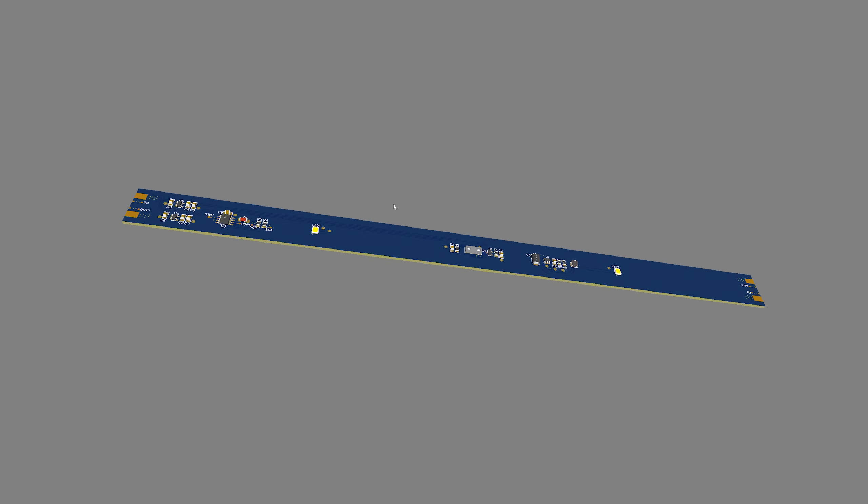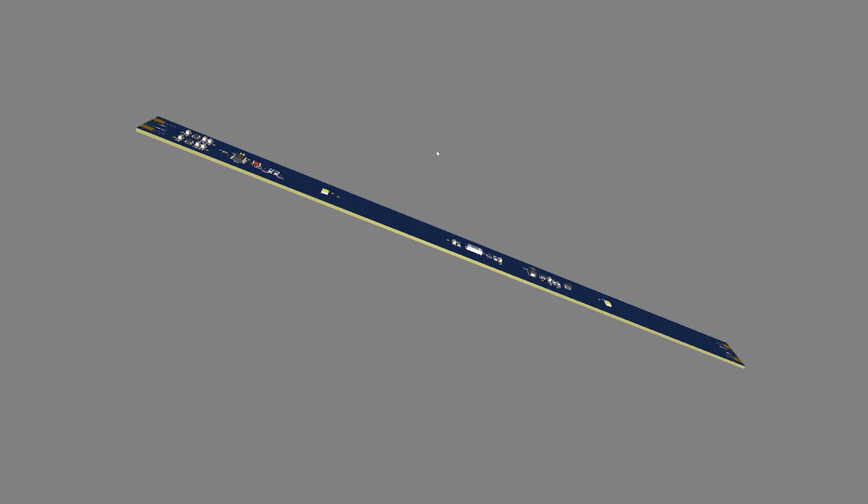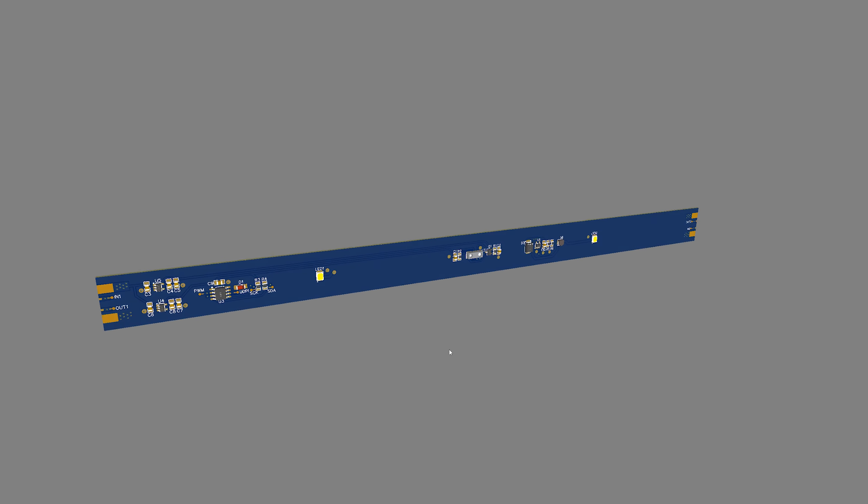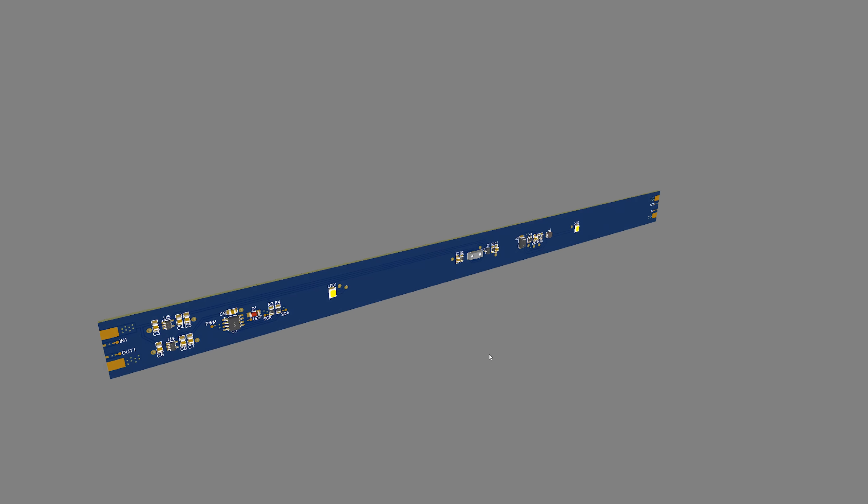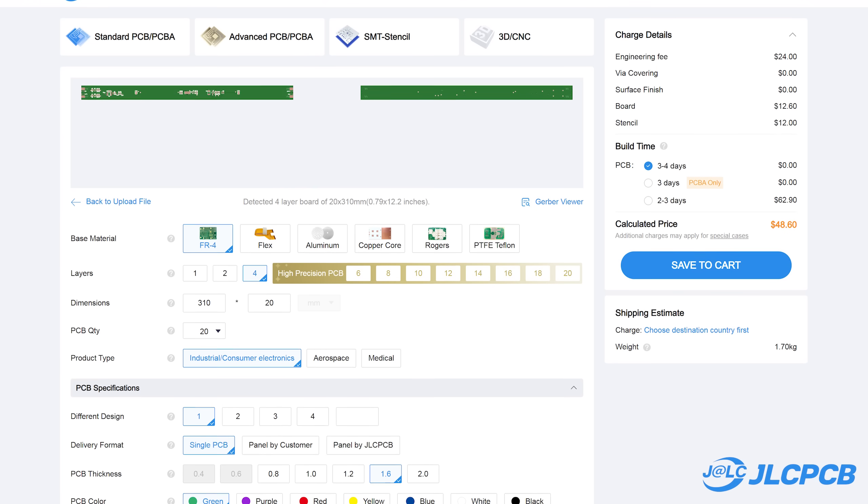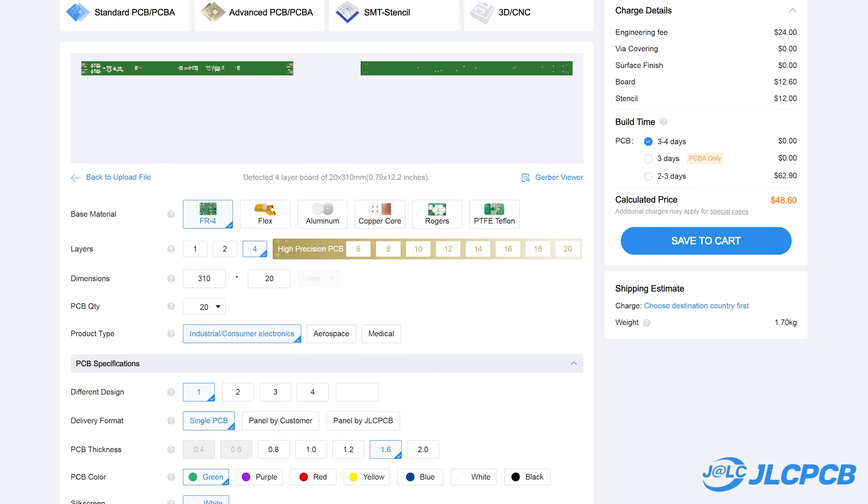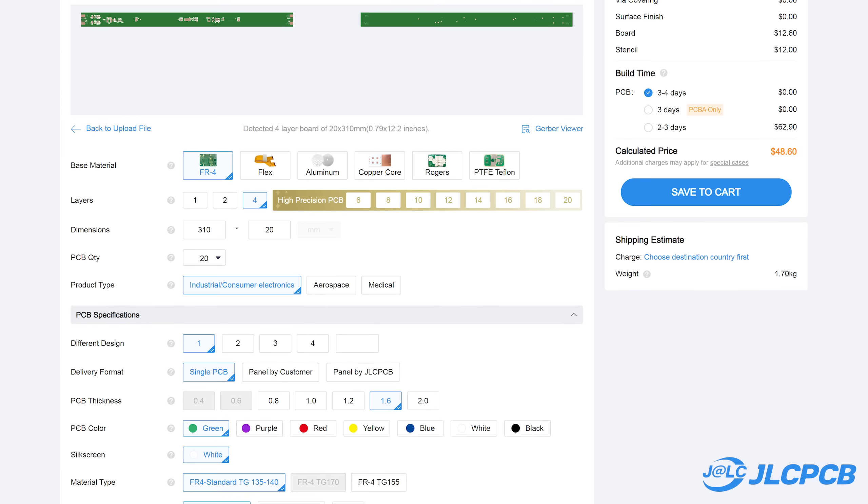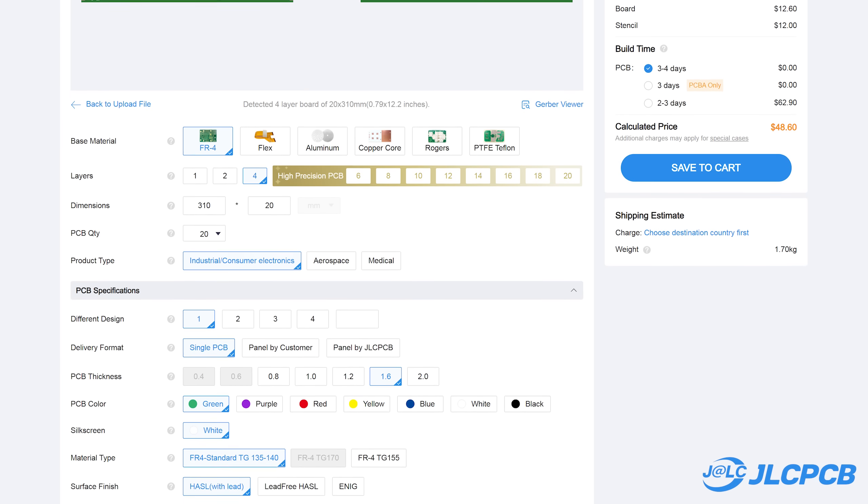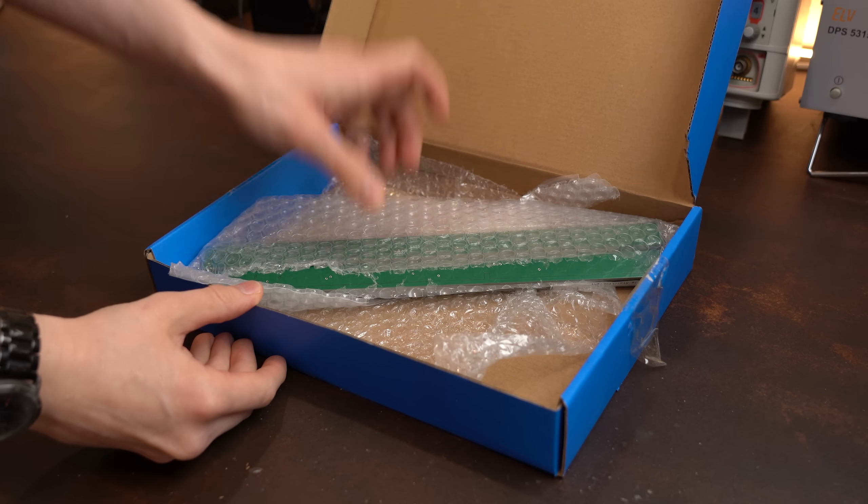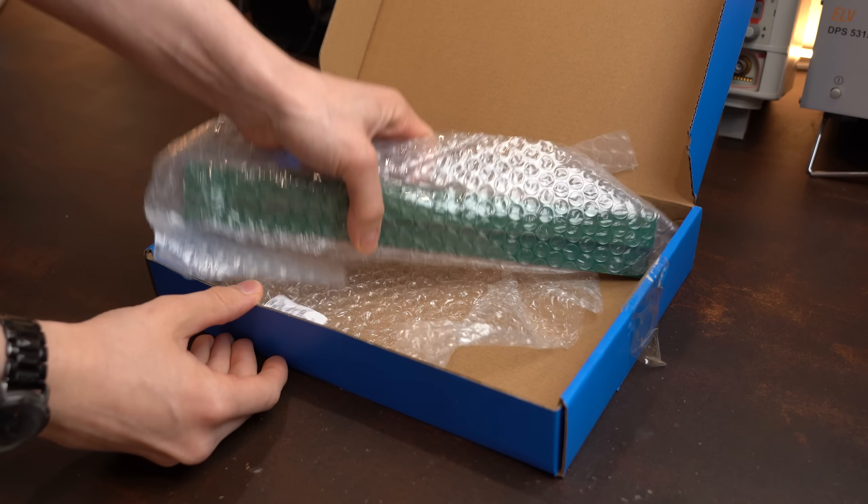And after 4 hours of designing, I gotta say that I was quite happy with the outcome. And thus I ordered 20 of them from JLCPCB, which I then received after a week of waiting.